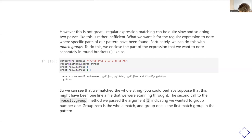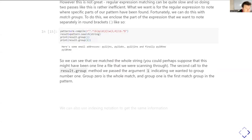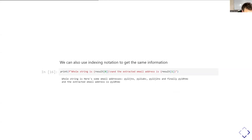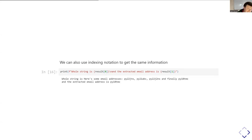That pulls out specifically the username part of the pattern. There's also an indexing notation to get the same information from the result object: indexing with zero gives the full match, and indexing with one gives the result of group one — in this case just the username. This is a slightly more compact notation. The result object is powerful because it contains information not just about the overall match, but also about particular parts of the pattern we've asked it to pick out.